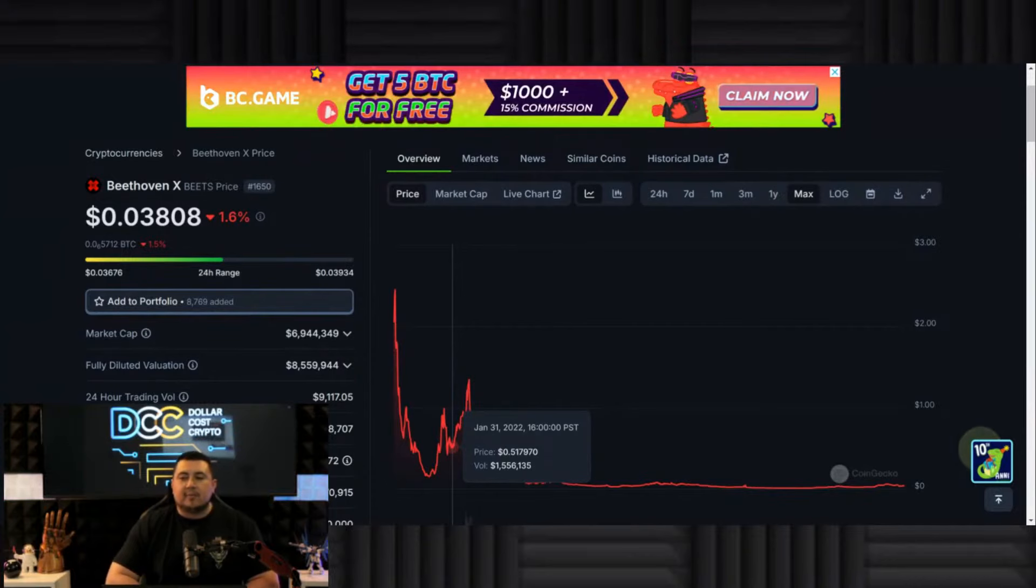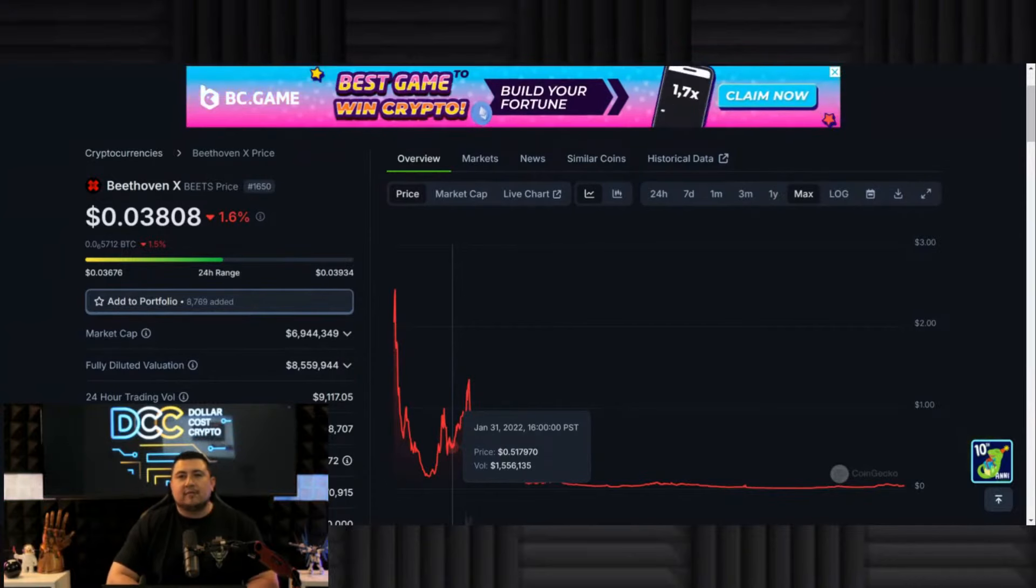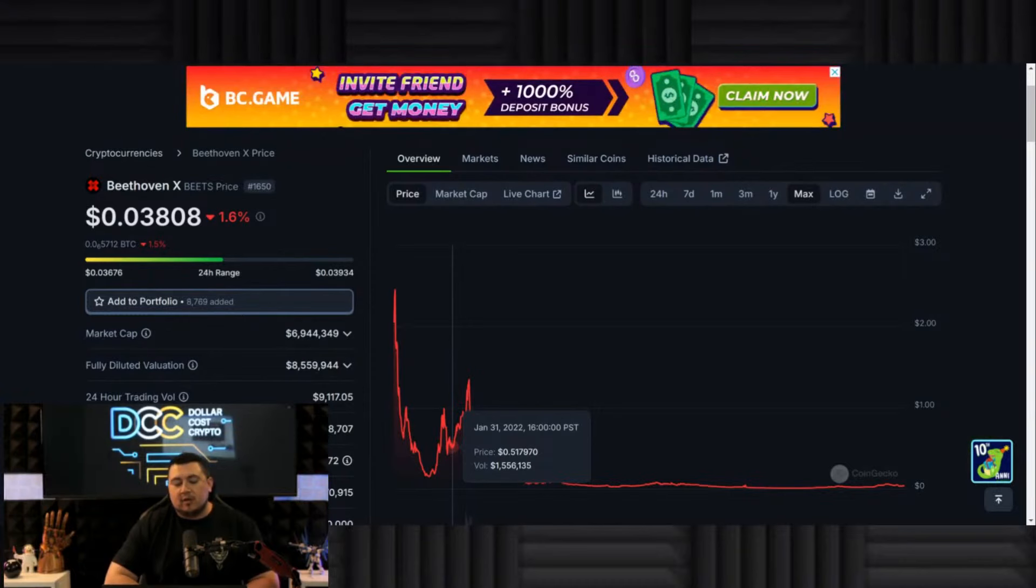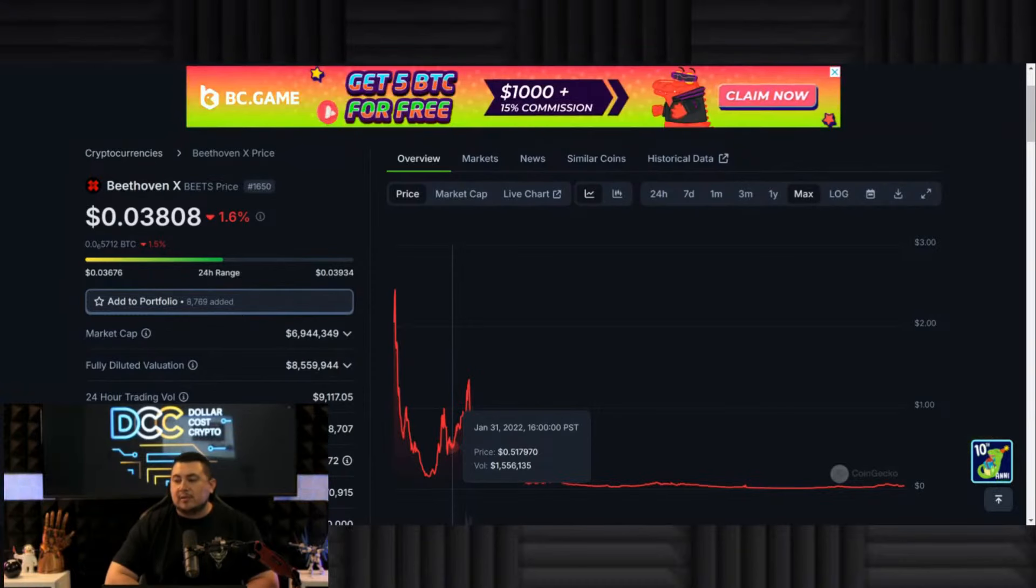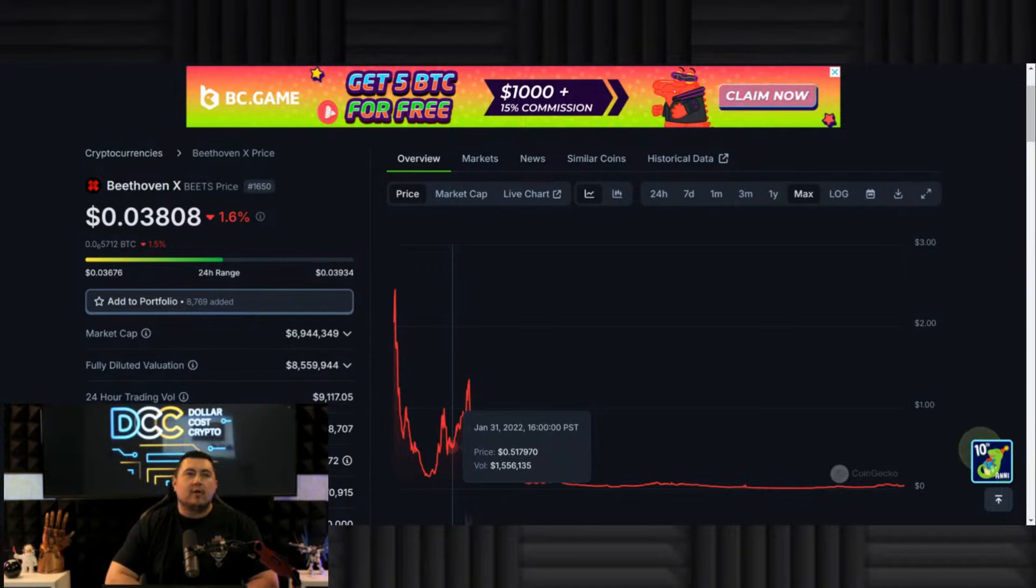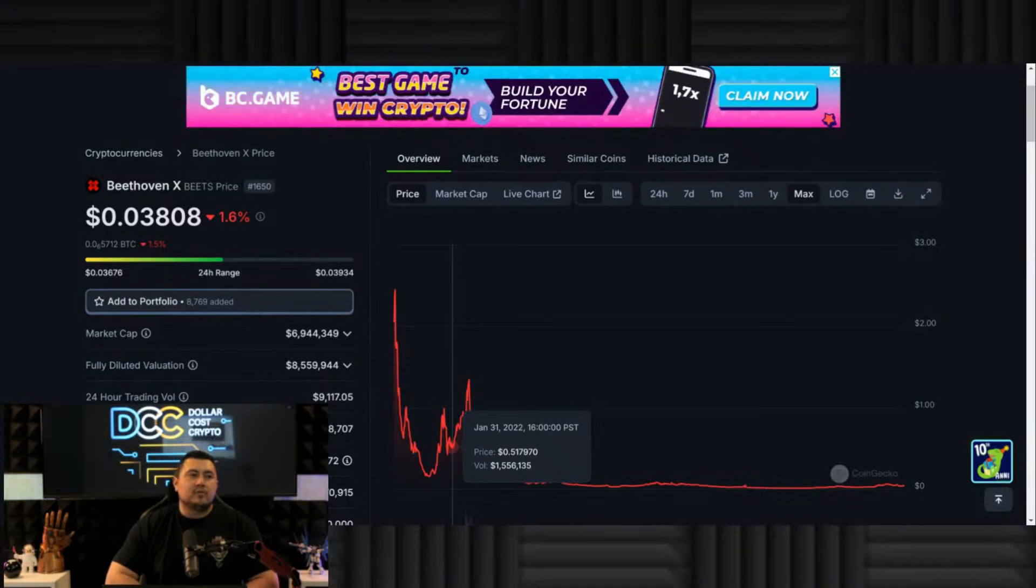I believe this thing can go back to above a dollar because most of the supply is being held by people who actually believe in it. It's sort of like PulseX - all the news and everything.